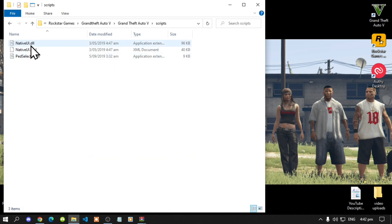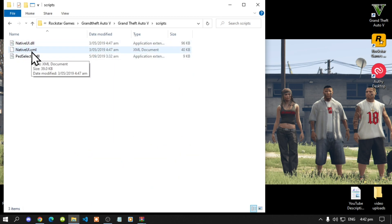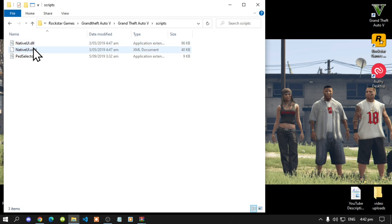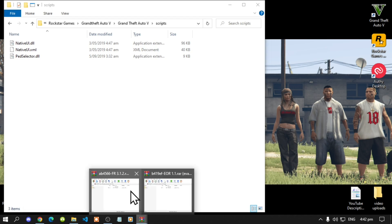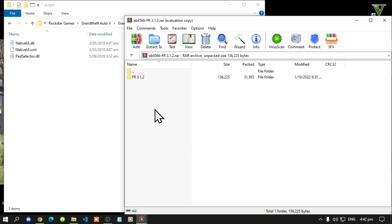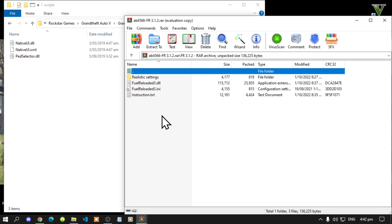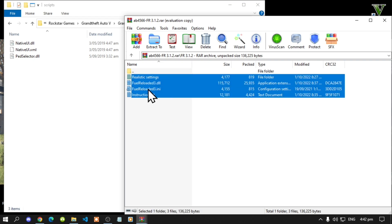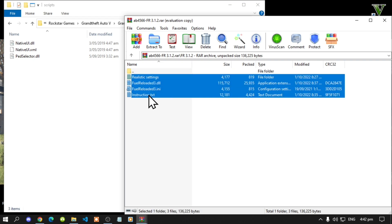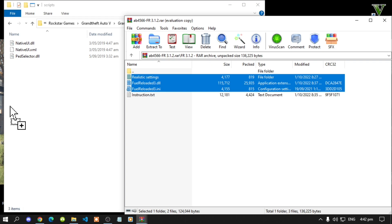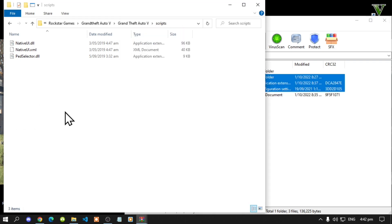NativeUI.dll and .xml are required as well, so make sure that you do install those two files. Once you have done that, open up your extract folder, go to your FR folder, select all the files except for the text file, and then drag them inside your scripts folder.